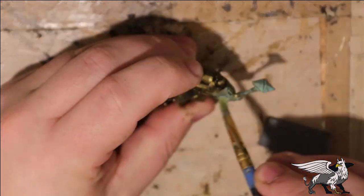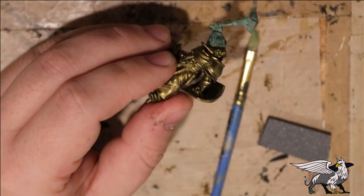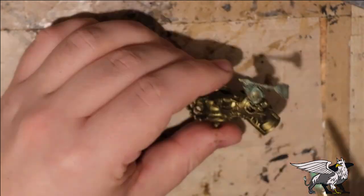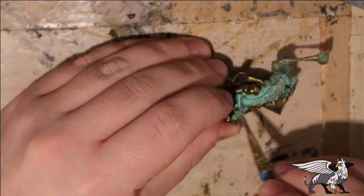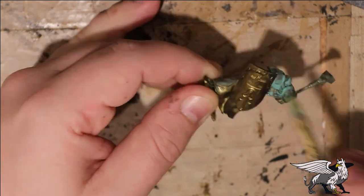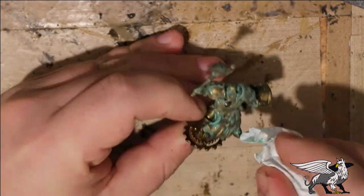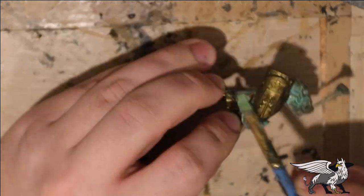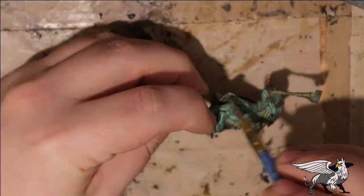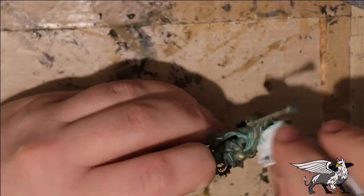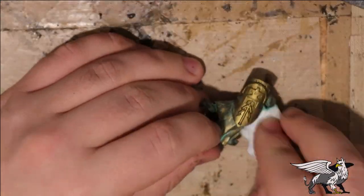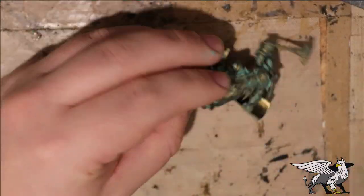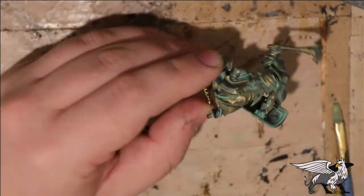Once that was dry, I used Citadel's Nihilakh Oxide to cover the whole thing. This kind of verdigris bronze patina gives the nice impression of oxidized copper that's in the bronze. Then you just dab it away with a piece of clean kitchen towel or something, and hopefully what's left is this nice green coppery patina.